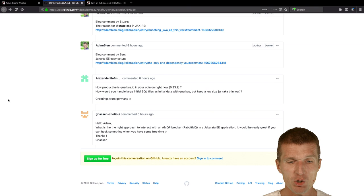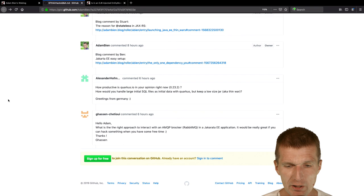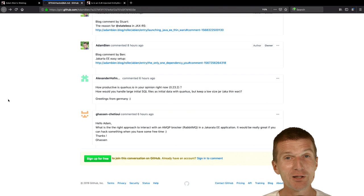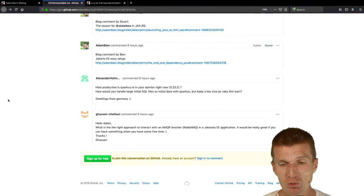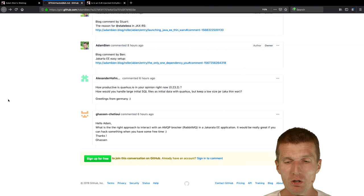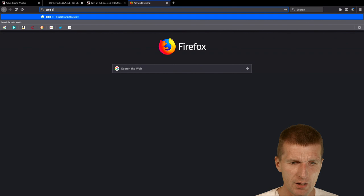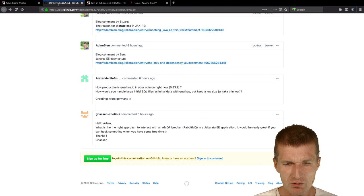Gassen Chetiu asked me, what is the right approach to interact with AMQP broker like RabbitMQ in a Jakarta application. Straight answer, JMS. AMQP broker, I think something like HiveMQ, AMQP Apache QPIT. This is like MQTT library. AMQP, the right answer is JMS. JMS 2 is great. There's one JMS context with one annotation, you can inject your context. Then with one liner you can send and receive a message. So it's as easy as you can get.